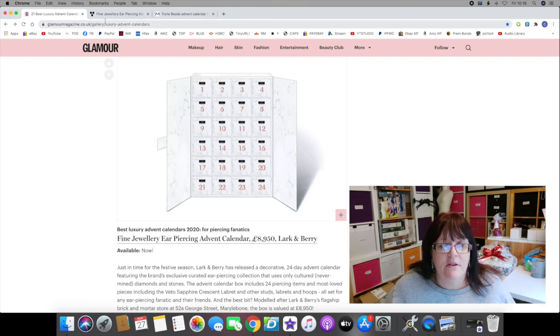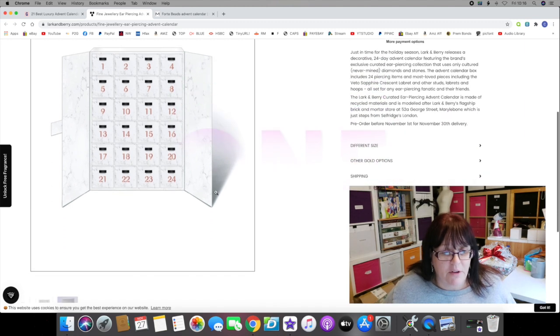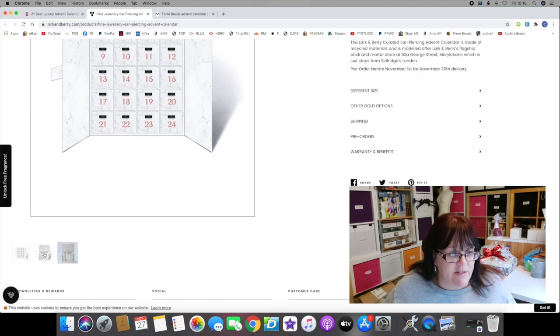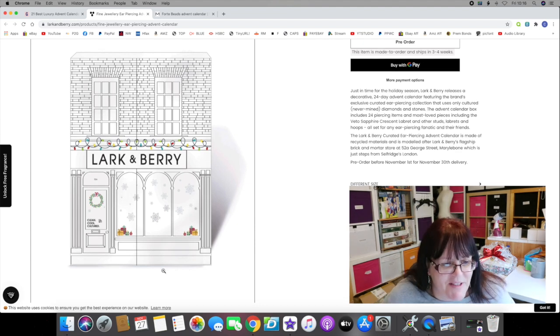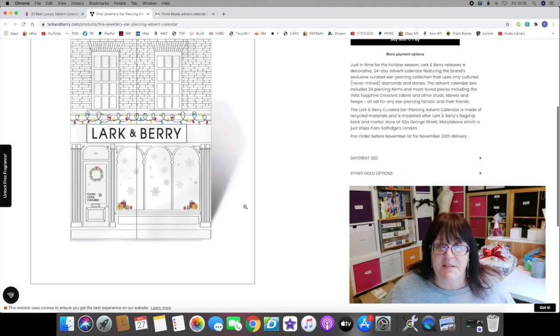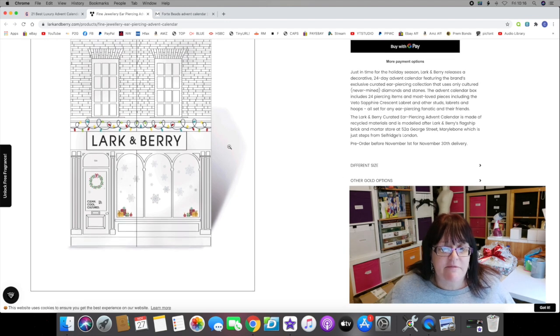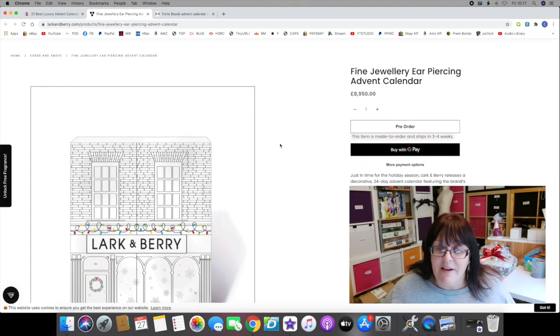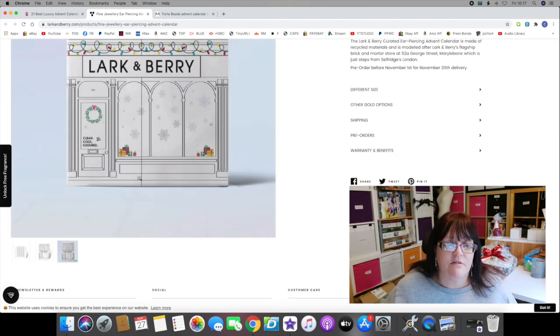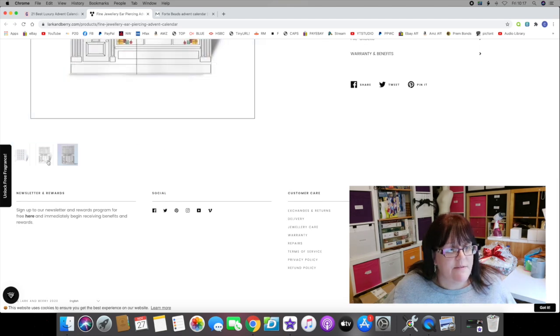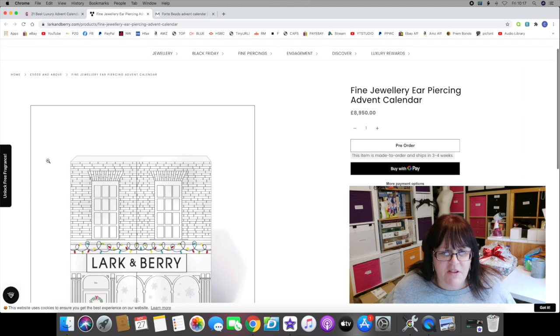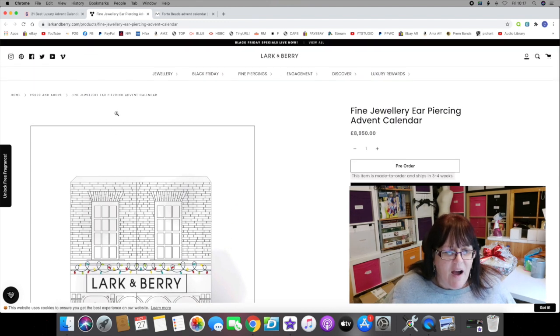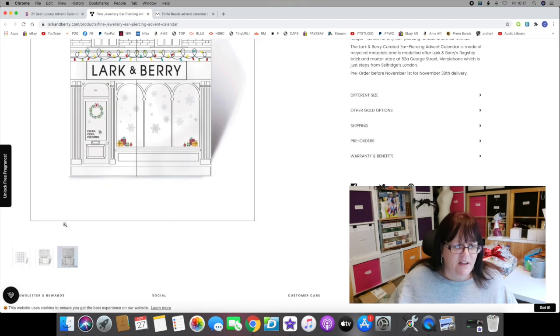The box is valued at 8,950 pounds. It's modeled after their flagship store, which I can only assume is a large marble building. That's very plain, very simple. There's the outside, there's your representation of the Lark and Berry store on George Street, Marylebone, just steps from Selfridges London. It is made of recycled materials, and you had to pre-order before November 1st for November 30th delivery. It is still available, not showing as out of stock. If you happen to have 8,950 quid burning a hole in your pocket, you can pop onto the Lark and Berry website and order yourself this advent calendar.